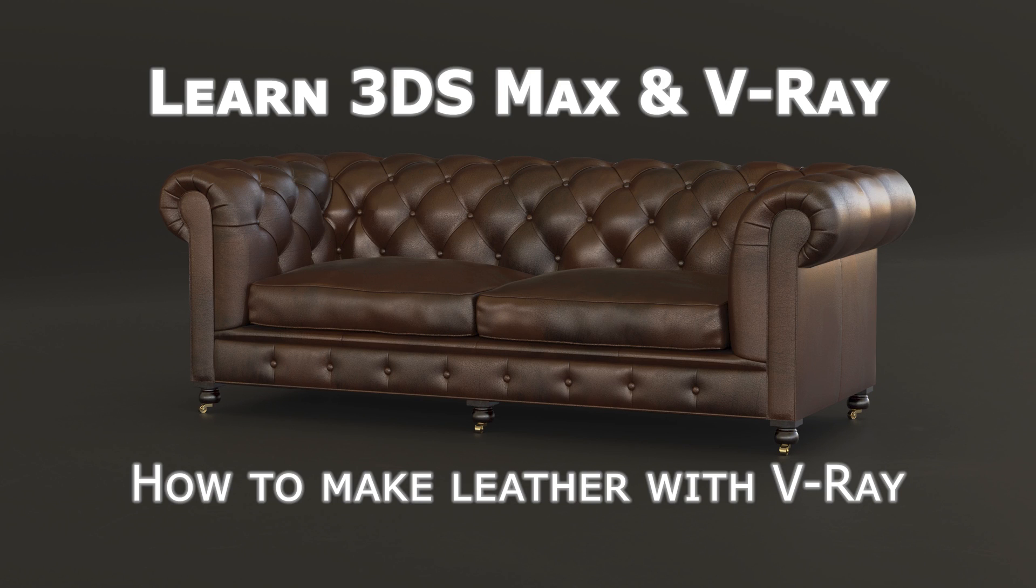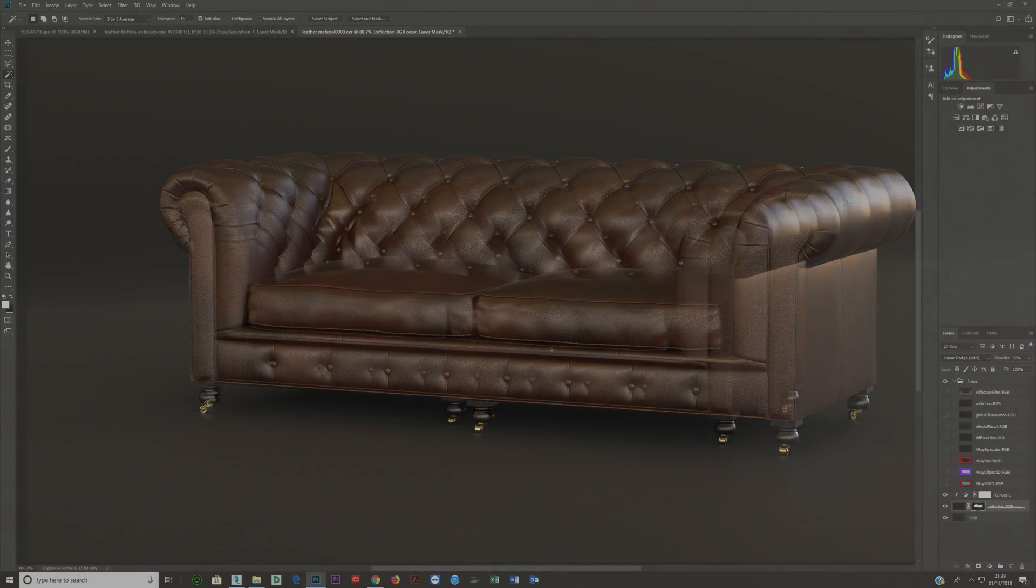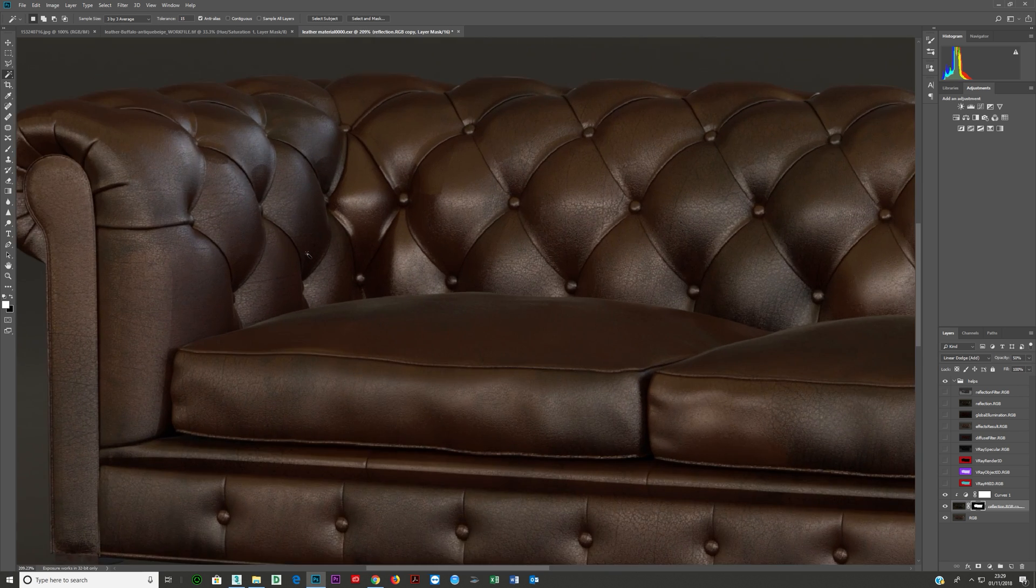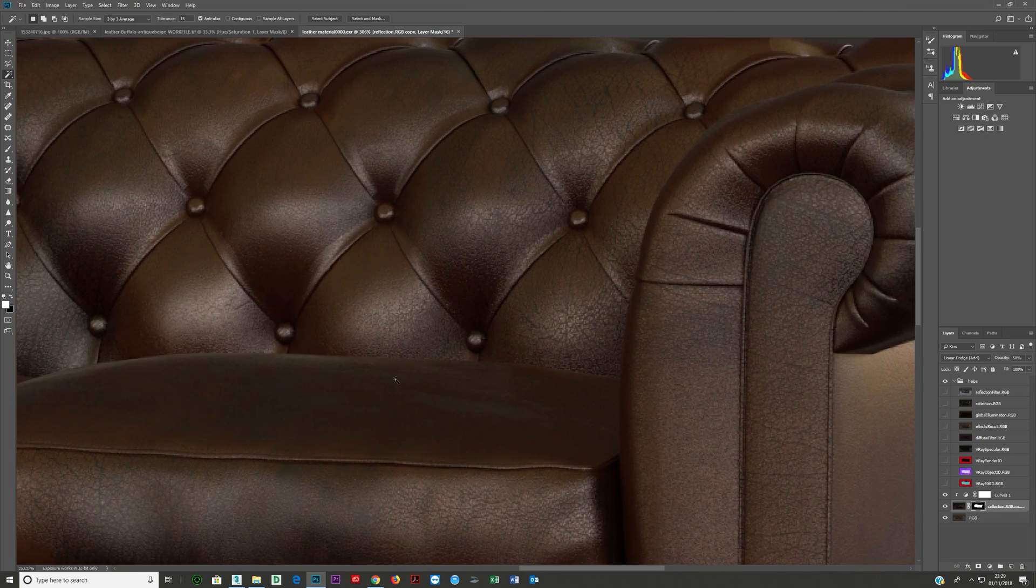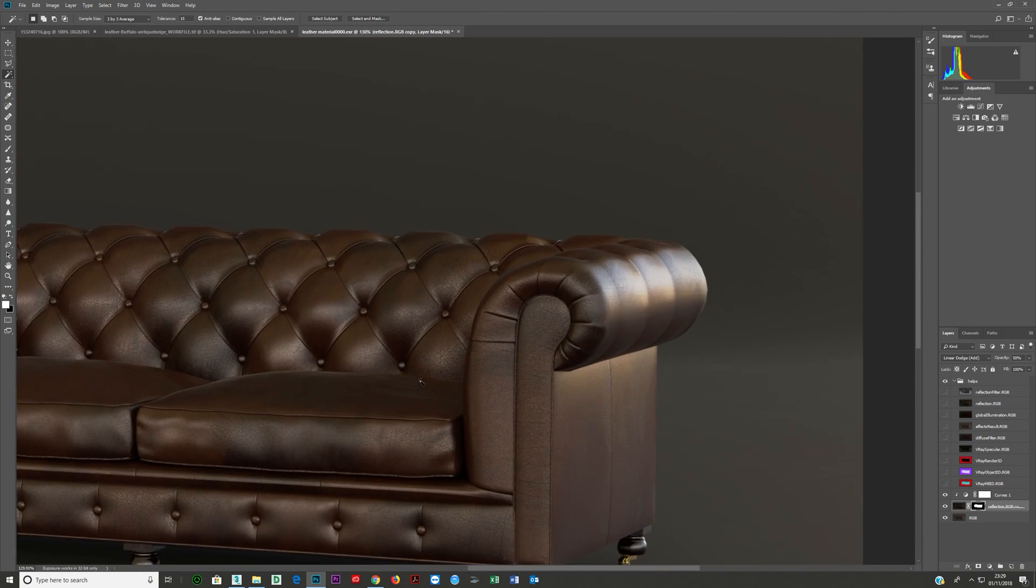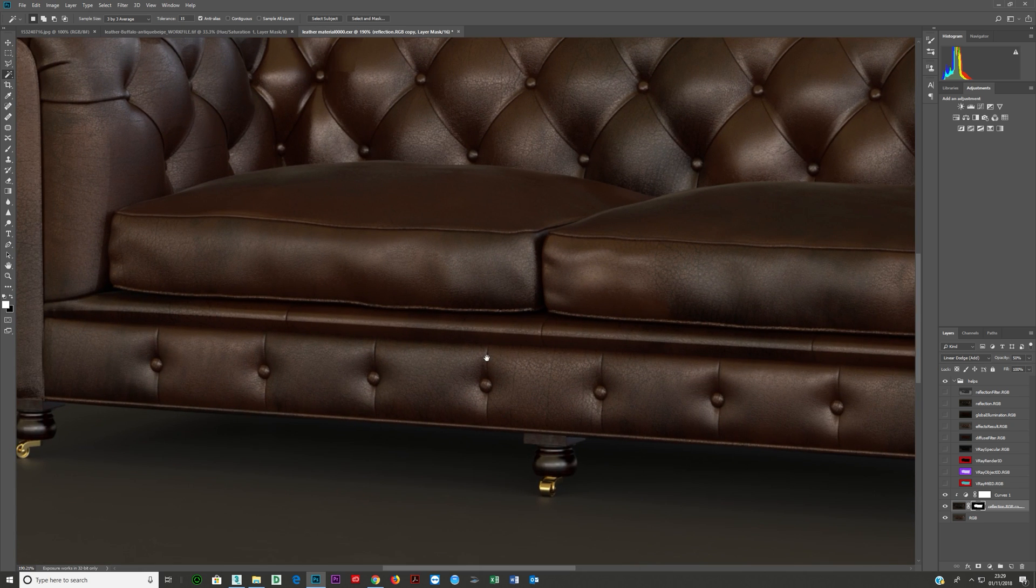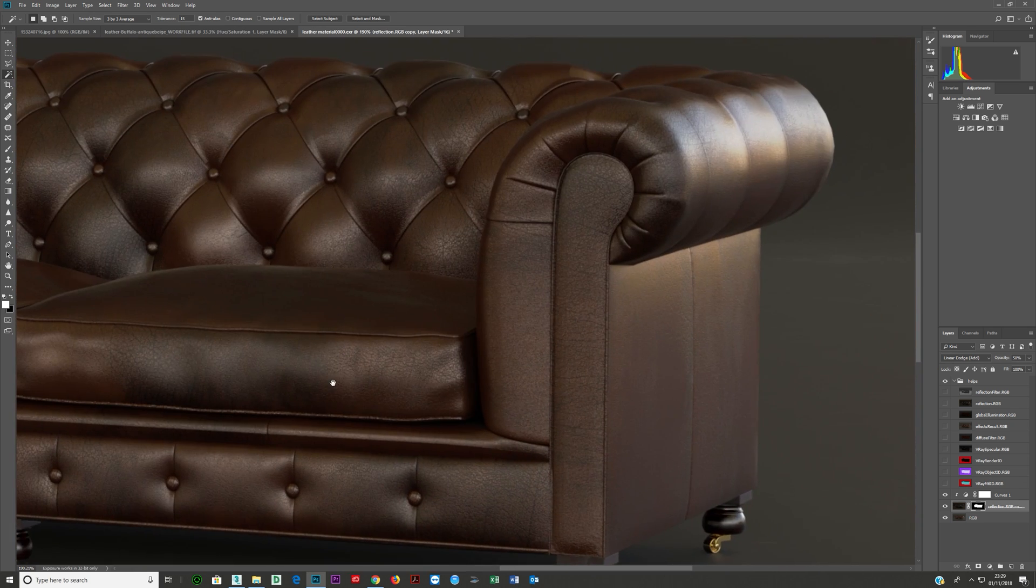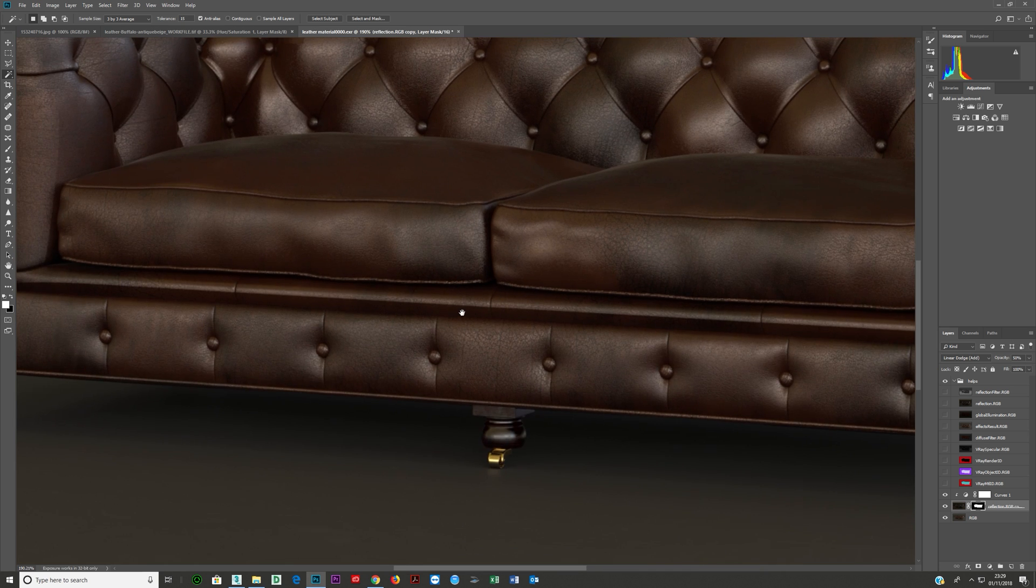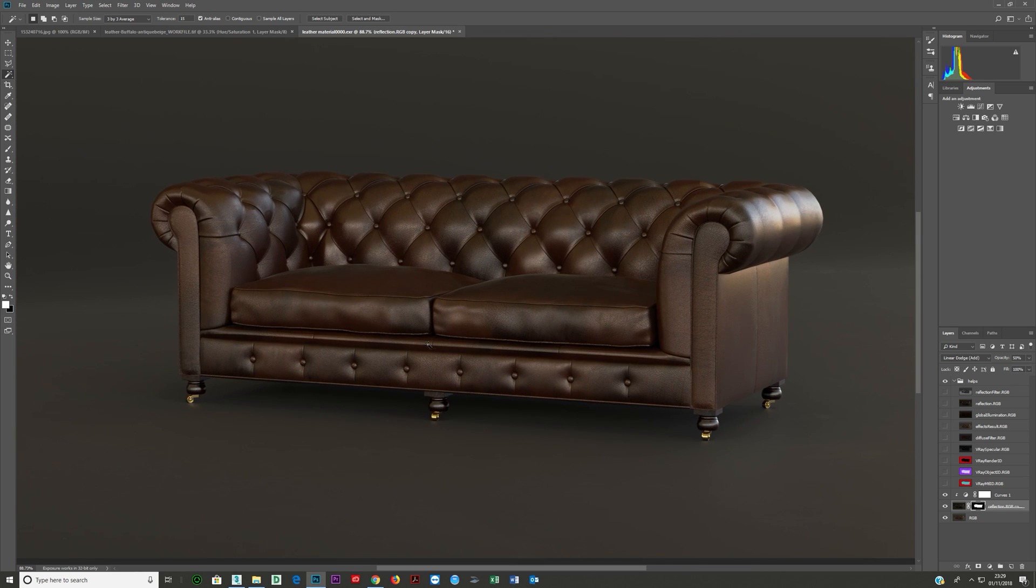Okay, so I wanted to cover a simple subject of how to create a leather material with 3ds Max and V-Ray. I do see that even seasoned artists occasionally have difficulty with making photorealistic leather, and it's not that hard to do if you understand some basic principles and fundamentals. So hopefully this will help you just get that render and get that leather looking exactly how you want it to look.